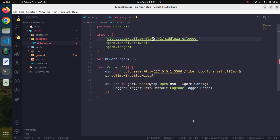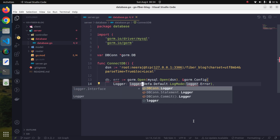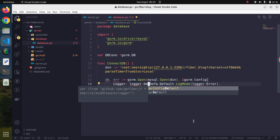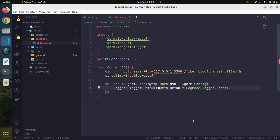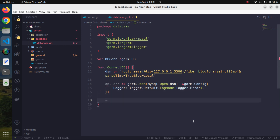It looks like a wrong package had been imported. Now it is okay. Actually a wrong package was imported — sometimes the auto-import feature makes life difficult instead of easier. Anyway, we have the function ready.